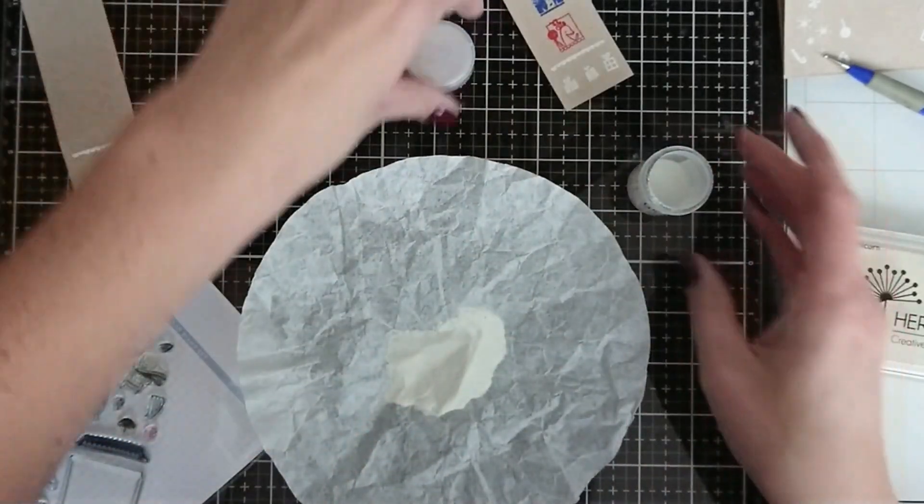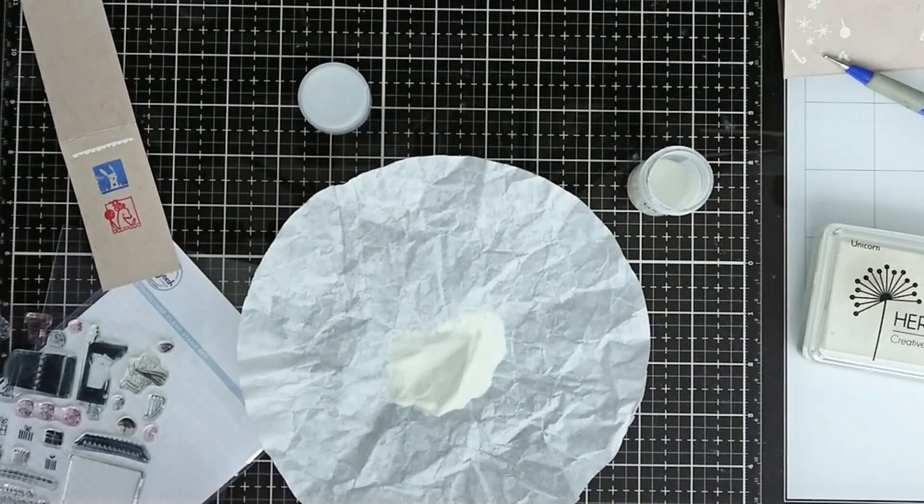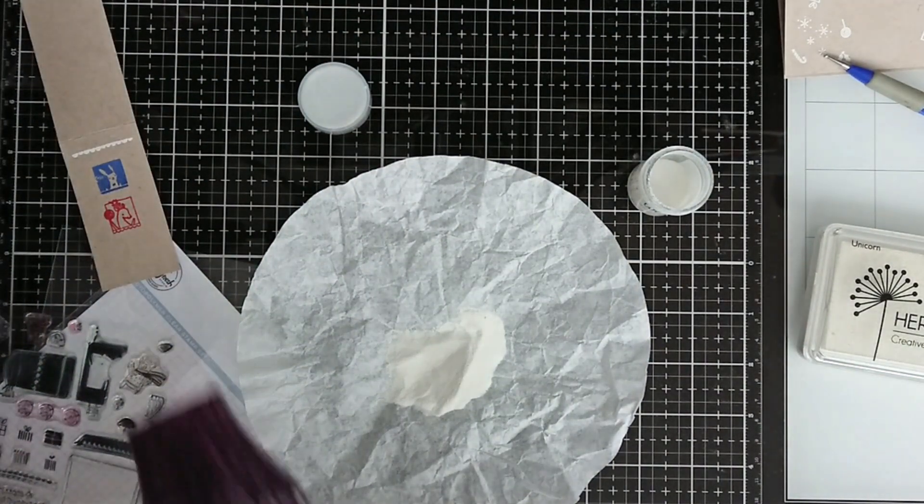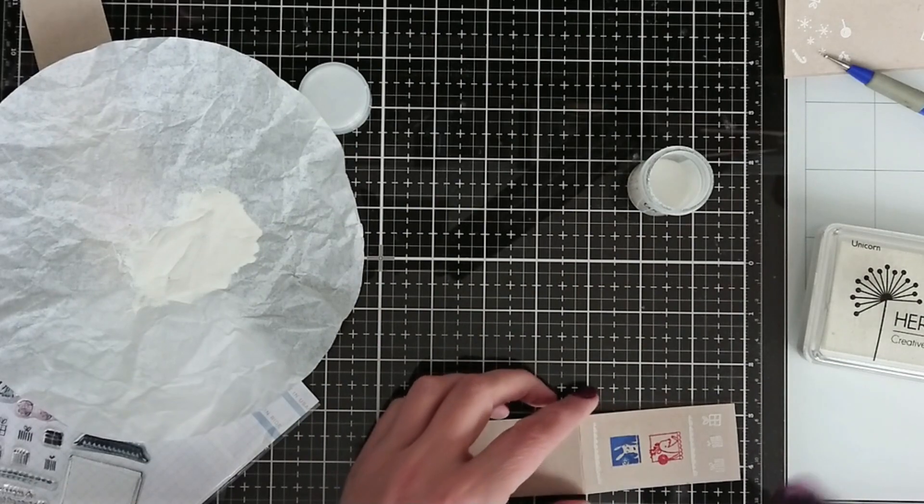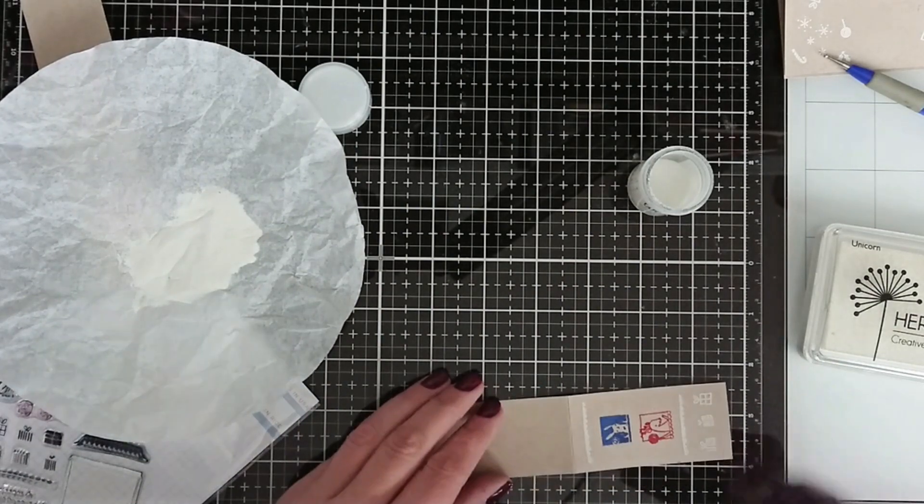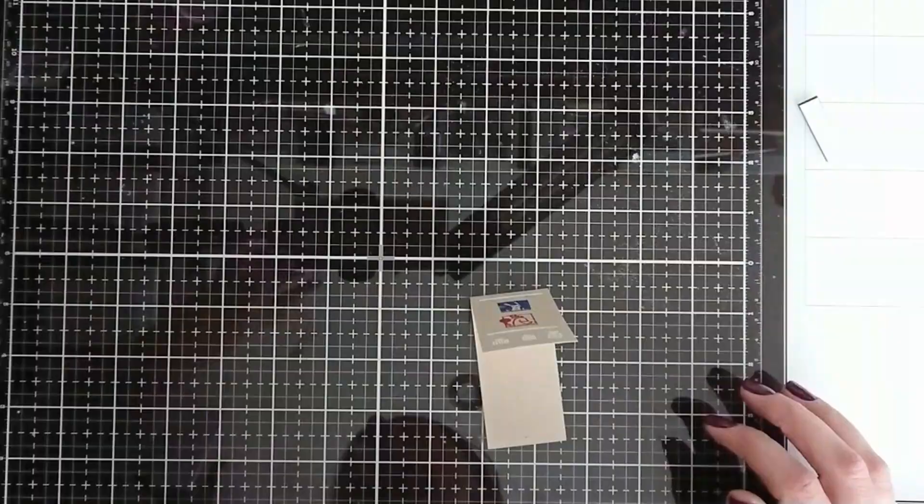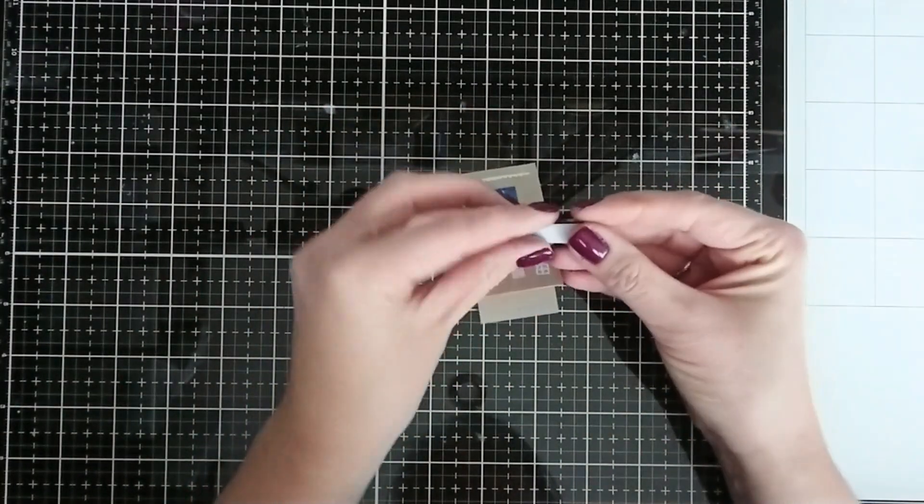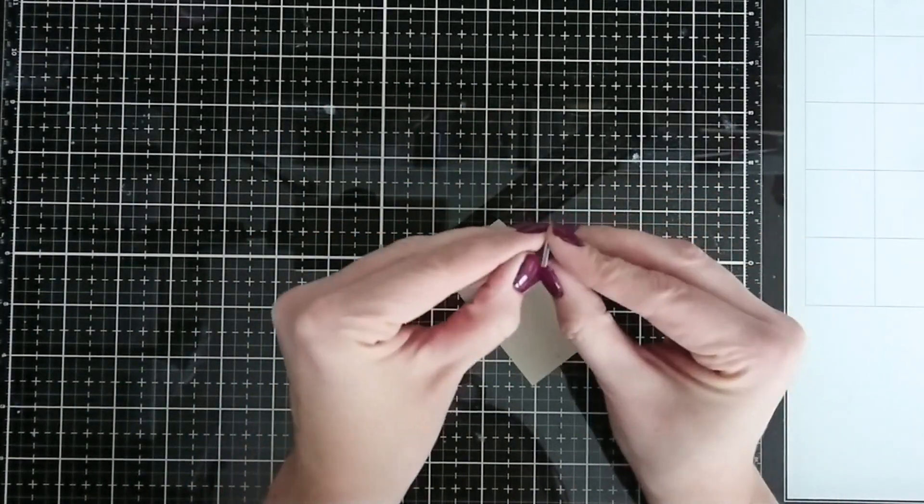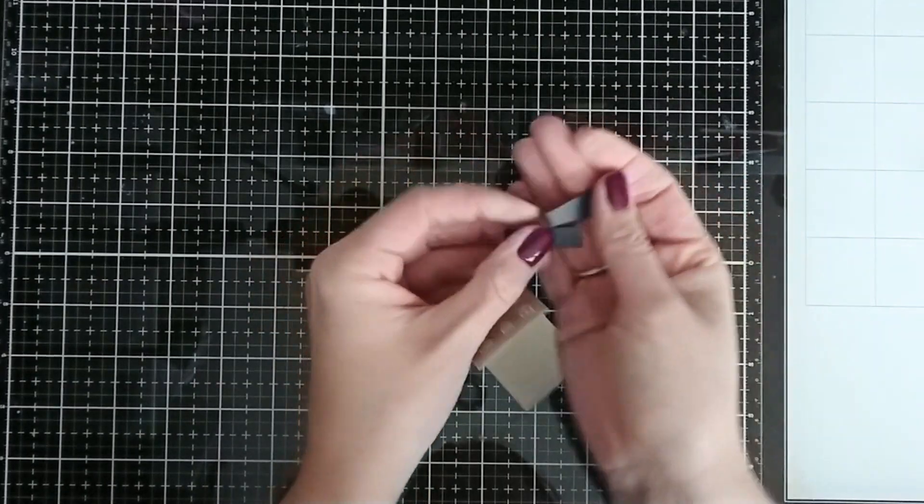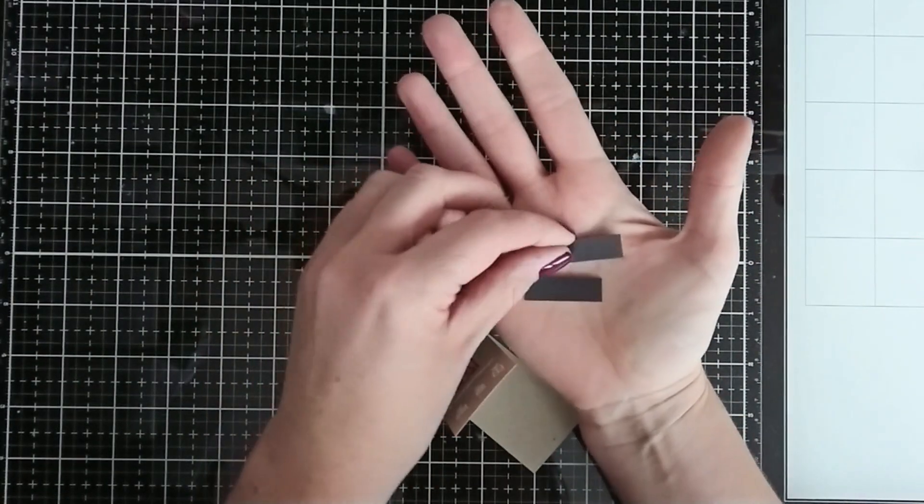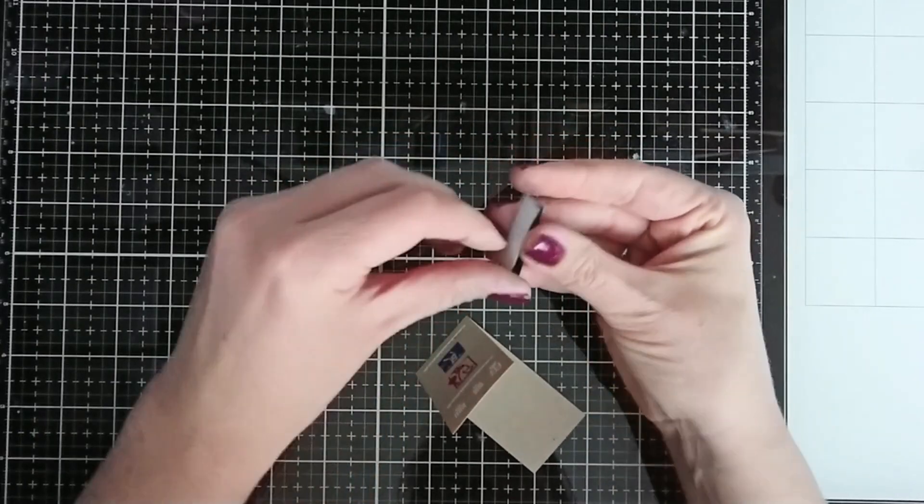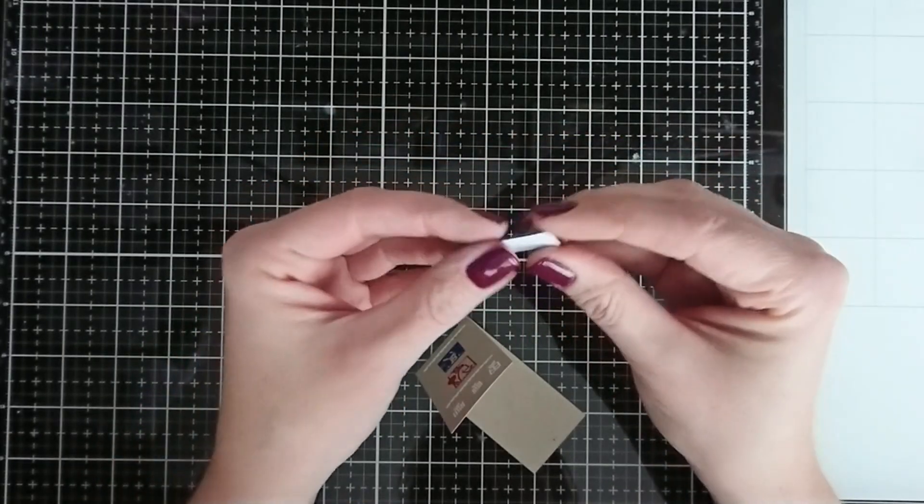So here you see me embossing some more white elements. It's a very simple bookmark, really. Heat embossing adds texture and brightness to distress oxide colors and also they're shiny and bright.